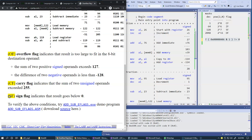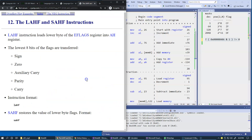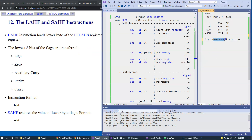And finally, the sign flag indicates that the result was negative. So what else can we do with the flag register? Most of these arithmetic status flags are located in the lowest byte of the flag register.